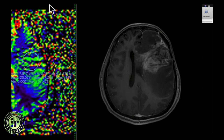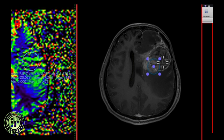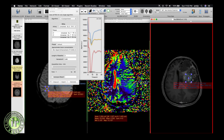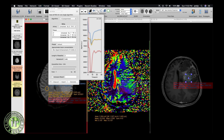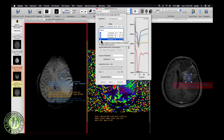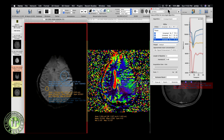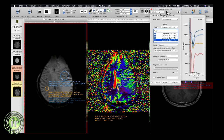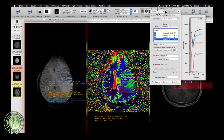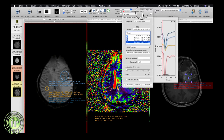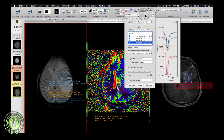ROIs can also be drawn on the enhancing portion of the tumor in the T1 post-contrast sequence, and this ROI can be copied onto the corresponding CBV and native perfusion images. Selecting this ROI will give the signal intensity-time curve for that ROI, seen here in dark blue. This is how one can perform perfusion analysis using the open source software UMM Perfusion, which is freely available — the link will be shared in the comments below.